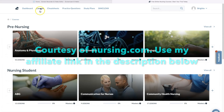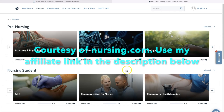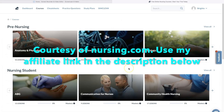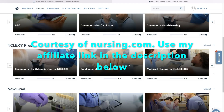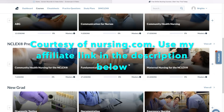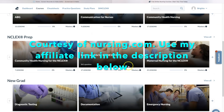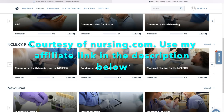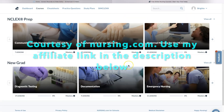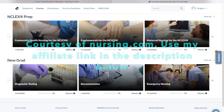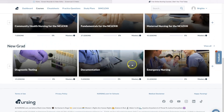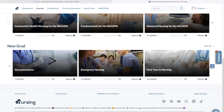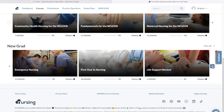Nursing.com is an excellent resource if you are in nursing school. They have courses, cheat sheets, practice questions, study plans, sim clocks, and videos. Their courses and videos can guide you through nursing school so that you can consolidate studying and focus on what you really need to know. If you want to learn more about nursing.com, check out my affiliate link below.